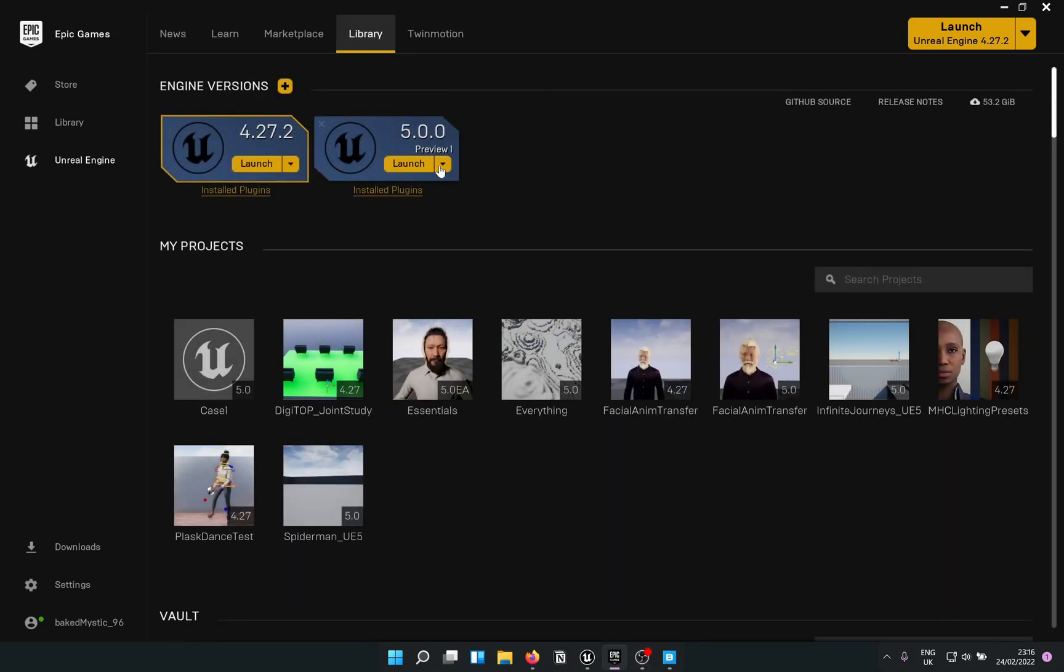I have already gone ahead and installed Preview 1, that's what I'm gonna call it for the remainder of this video and got rid of the early access. Now the problem starts with creating a project in Preview 1.